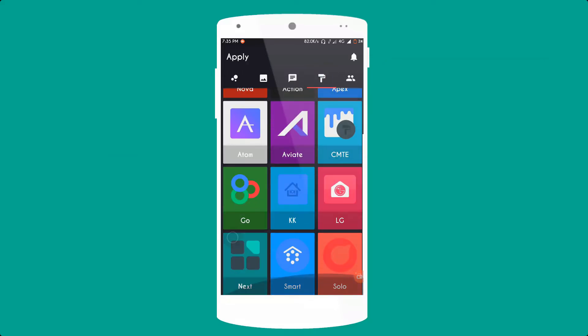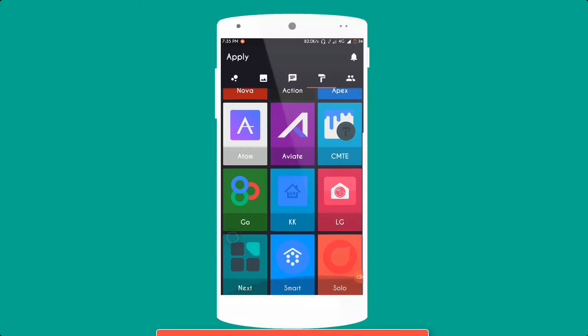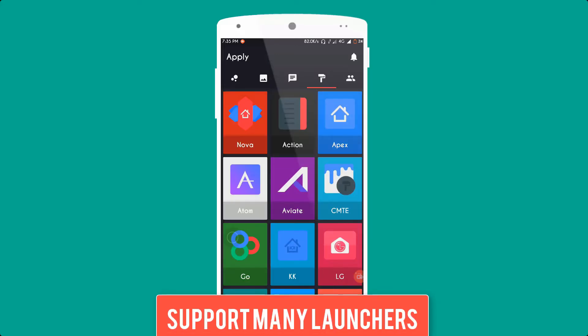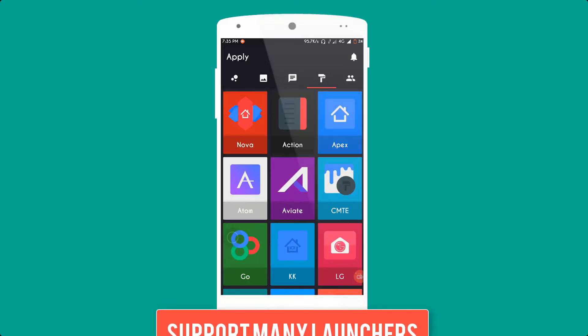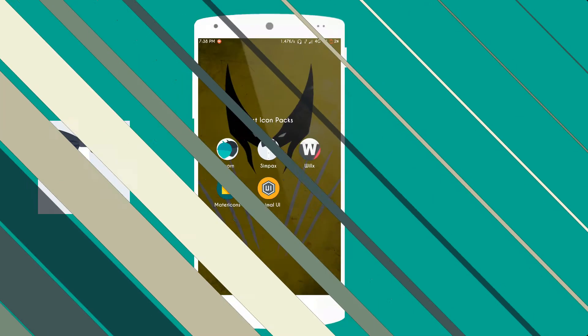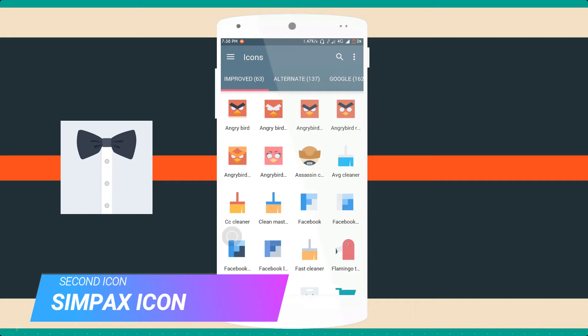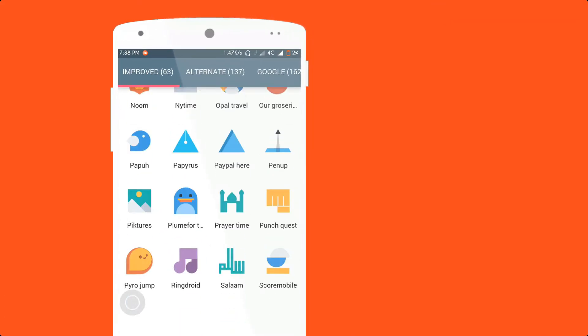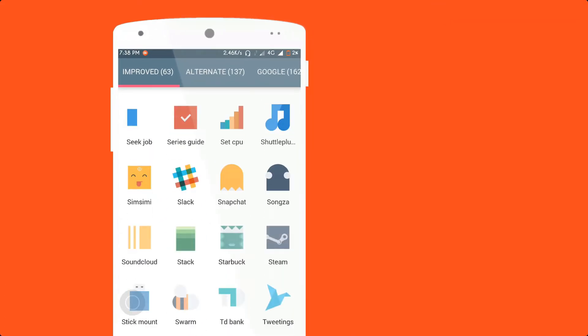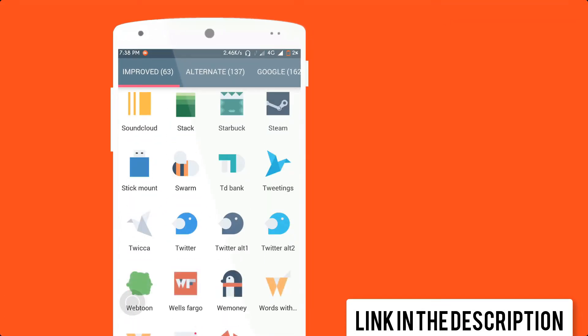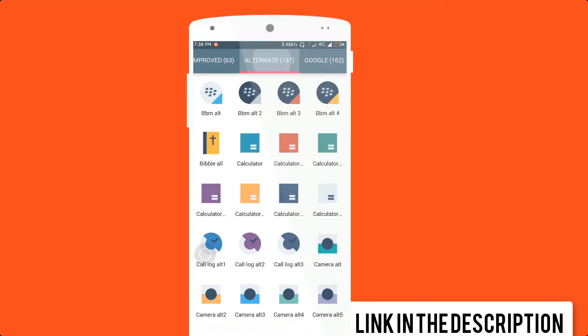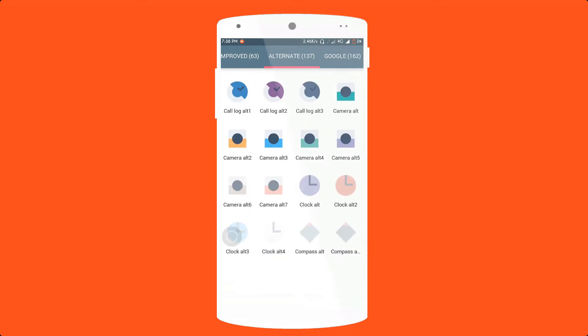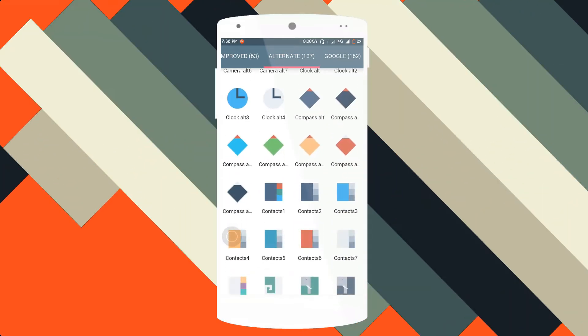So guys, move to the next step. Second icon pack is Syntax Icon Pack. It is also a paid app, to get free link in the description.